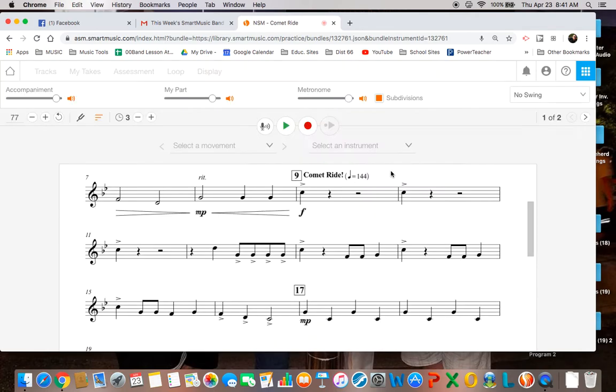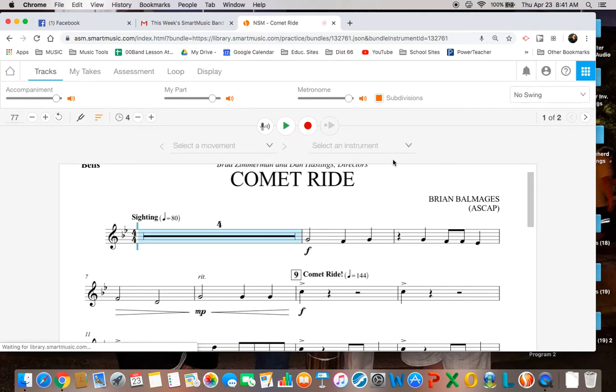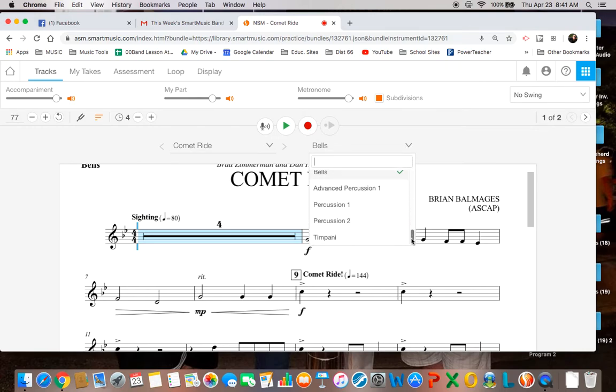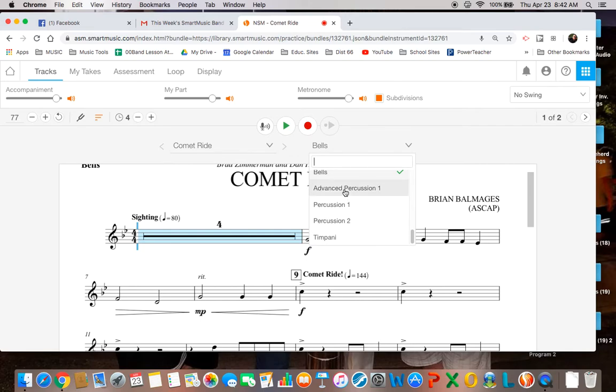If you want to also do the snare drum part, practice the snare drum part or one of the other percussion parts, you can do that too. This is a little bit harder one and then there's the other percussion part, the easier snare drum part. So you can try that.